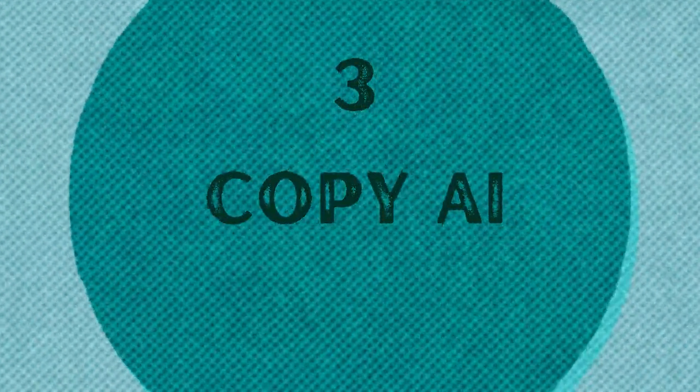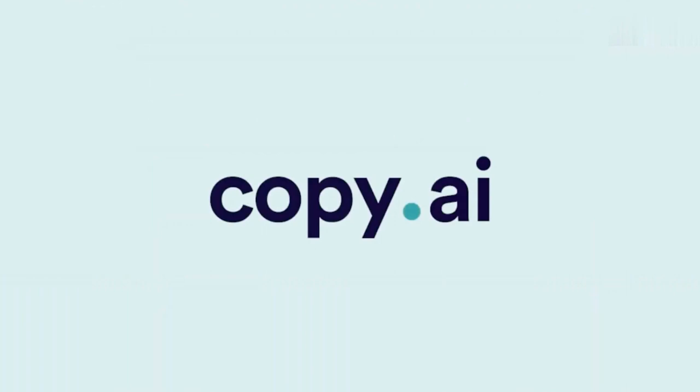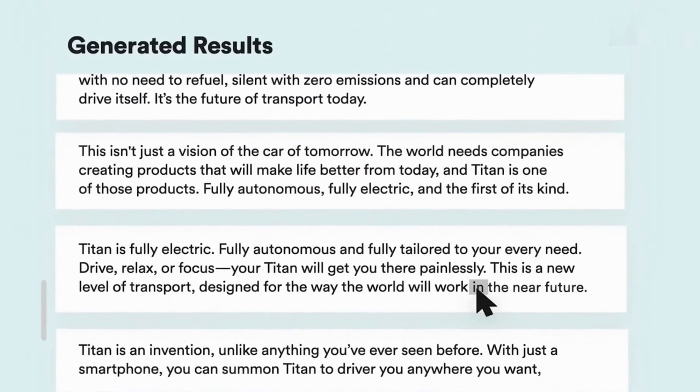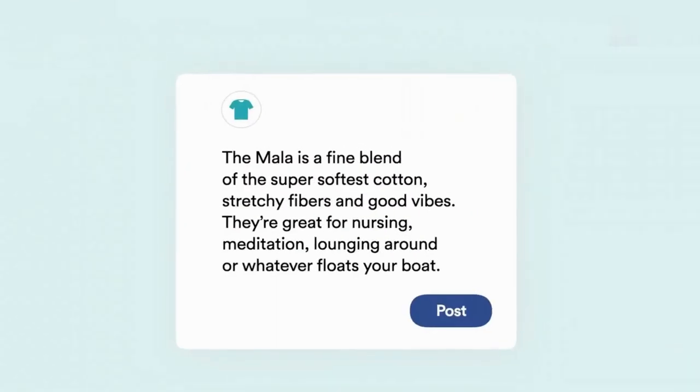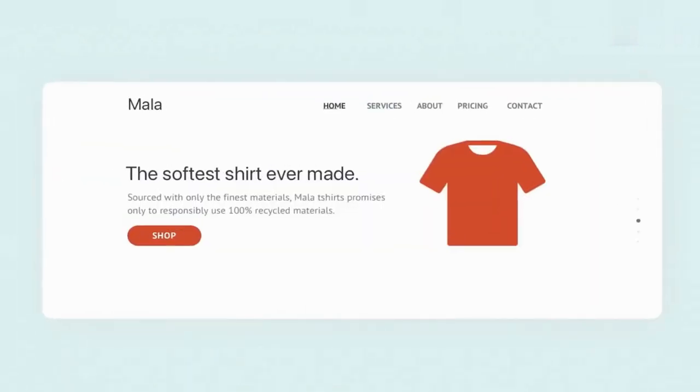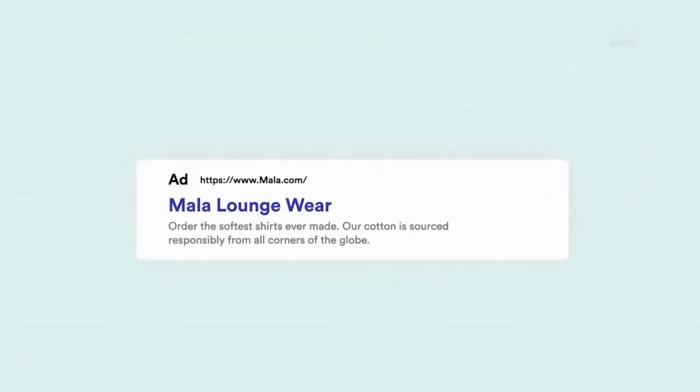Up next, we have Copy AI. It's an AI-based copywriter tool that can help you write social media captions, product descriptions, blog ideas, and lots of other cool stuff.